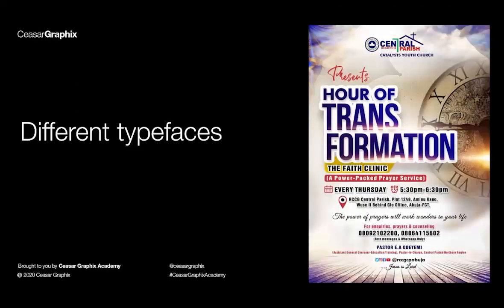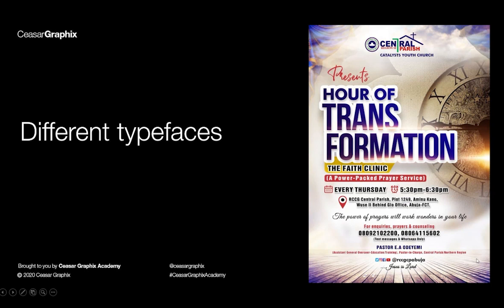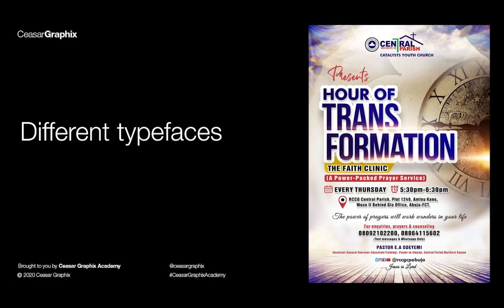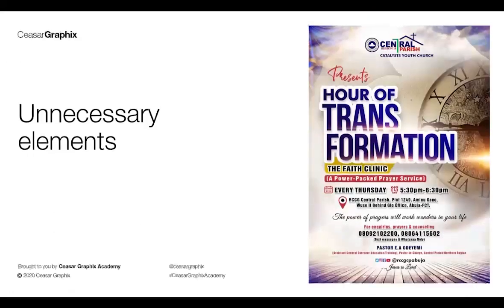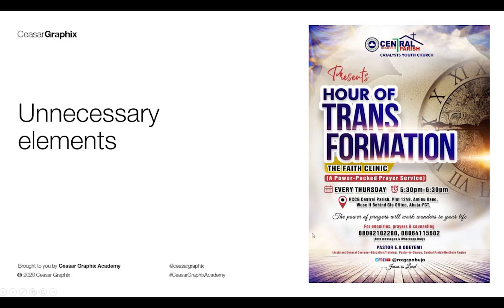Too many different typefaces. If you look right here, this is one typeface, here is another one, and this one also is different. It's not professional at all. We have some elements that are not necessary on this project, and when you use elements that are not necessary, it's taking away the message.